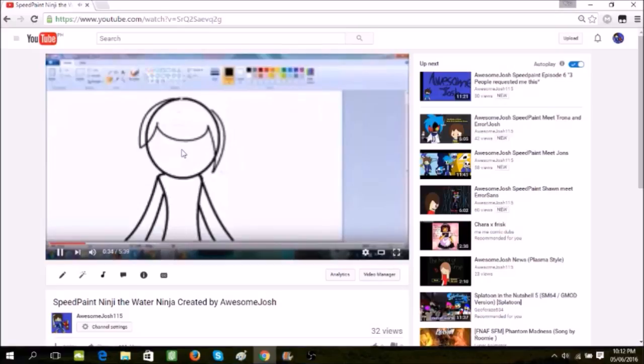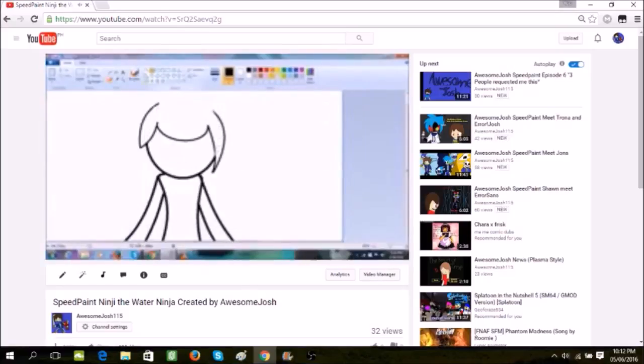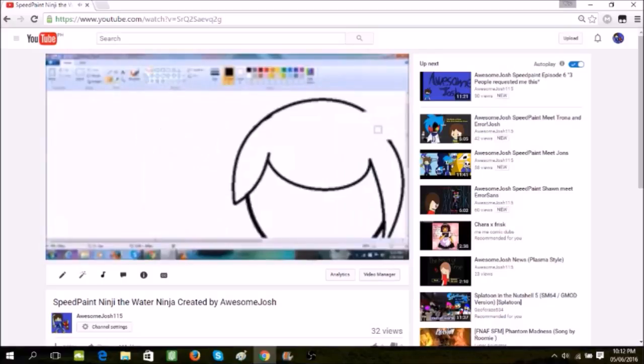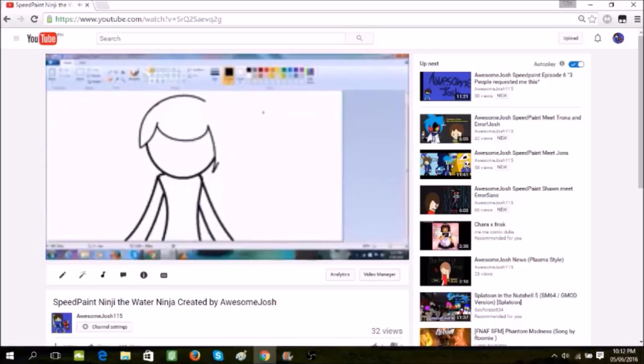It's Minji. If you guys don't know her, she is a ninja. If you guys saw her in the video, the clip, it is from that. So yeah.